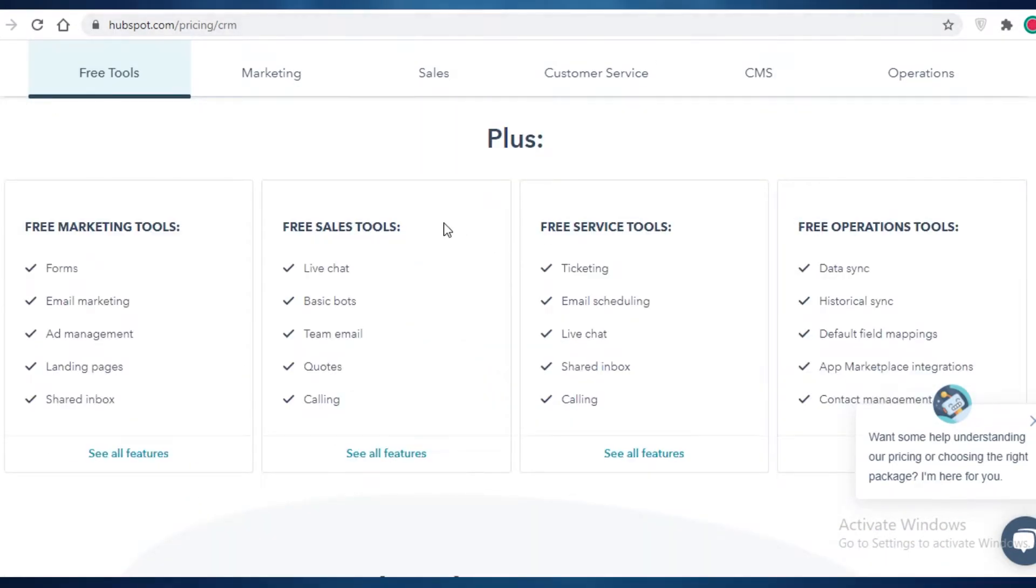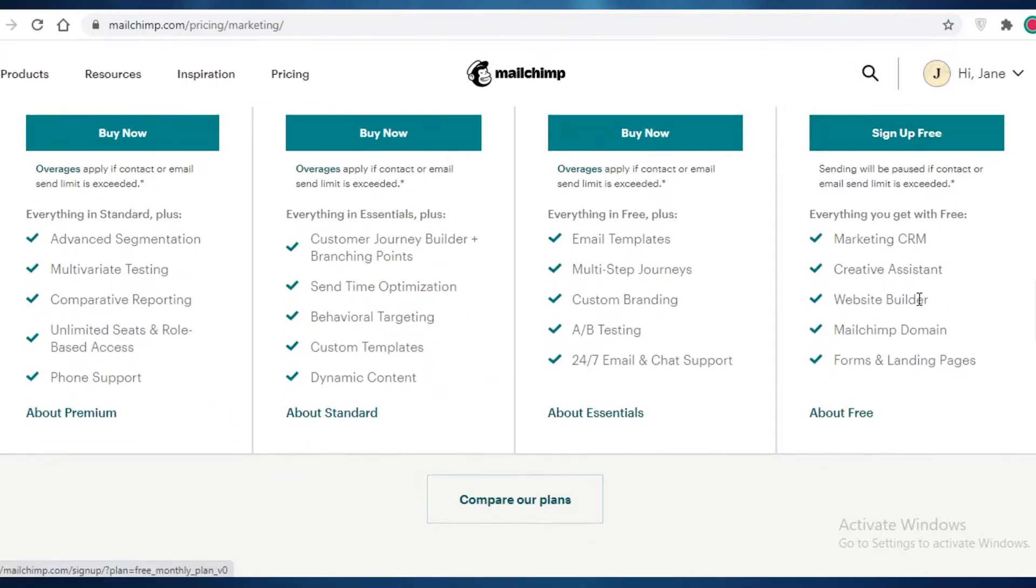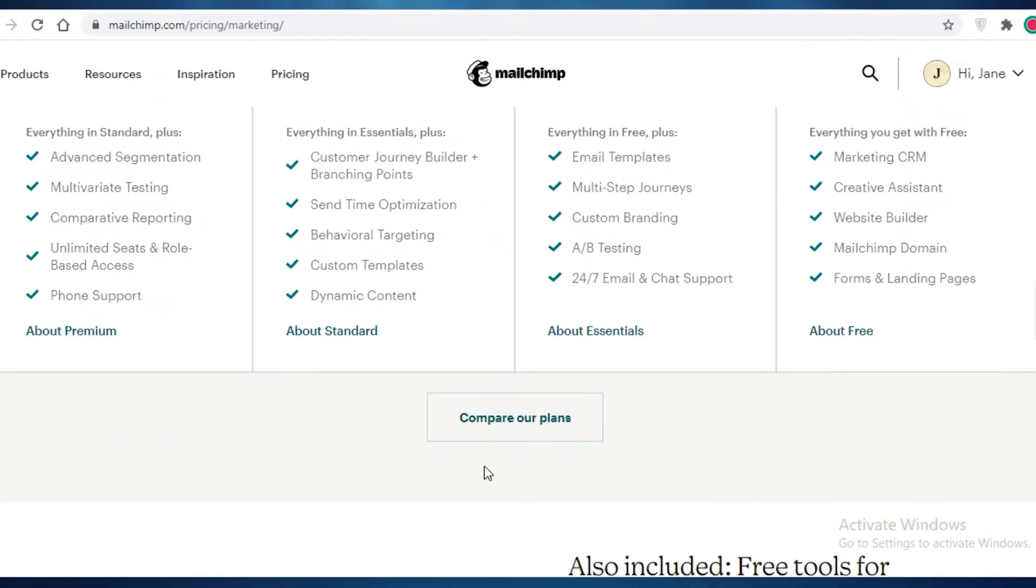Now, the basic difference between HubSpot and MailChimp is that if you go on to the free version, they do give you a marketing CRM, an assistant, a website builder, and a MailChimp domain, and a form and landing page.